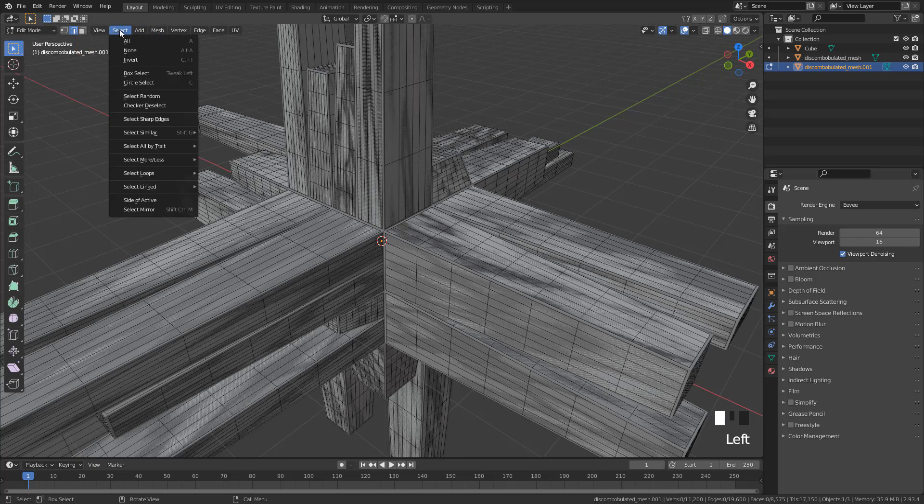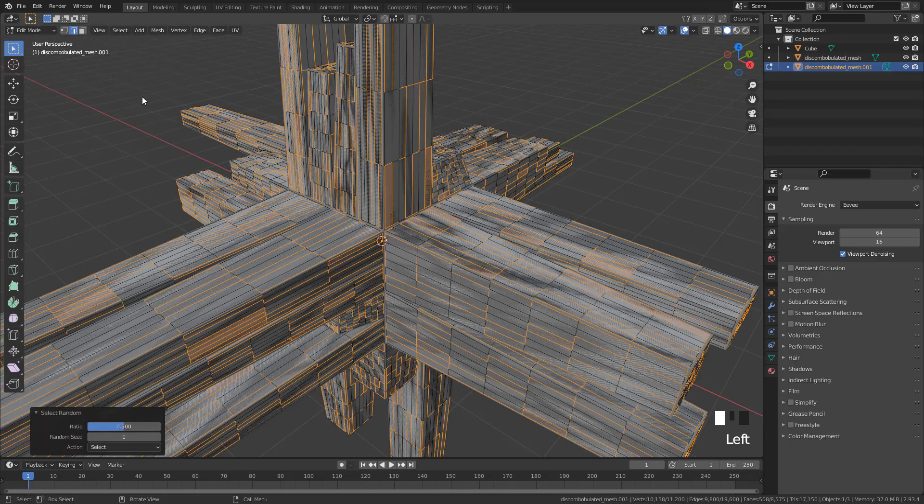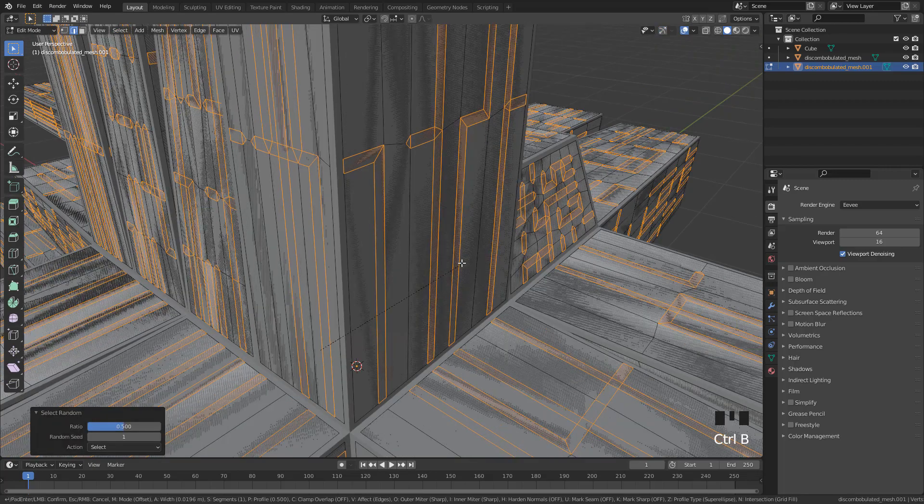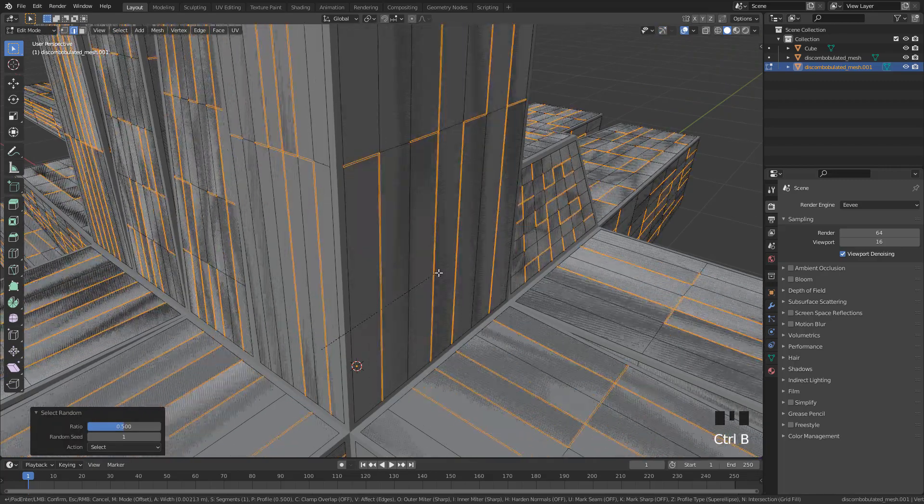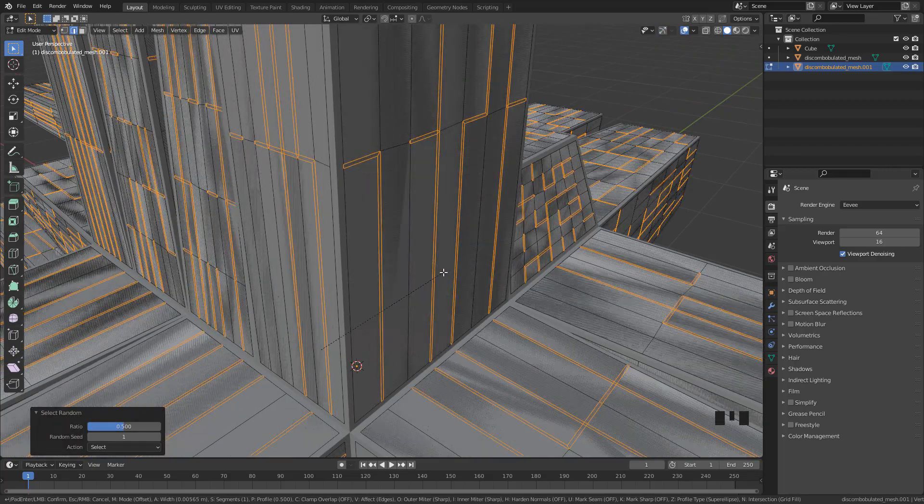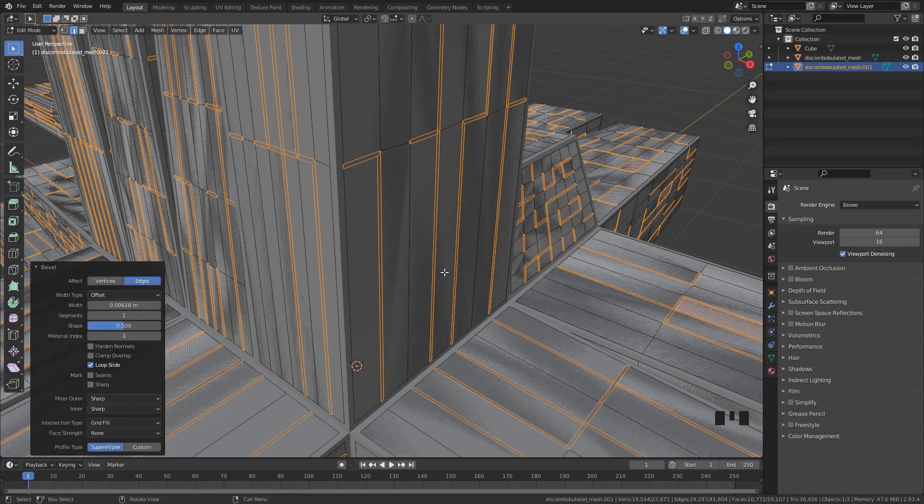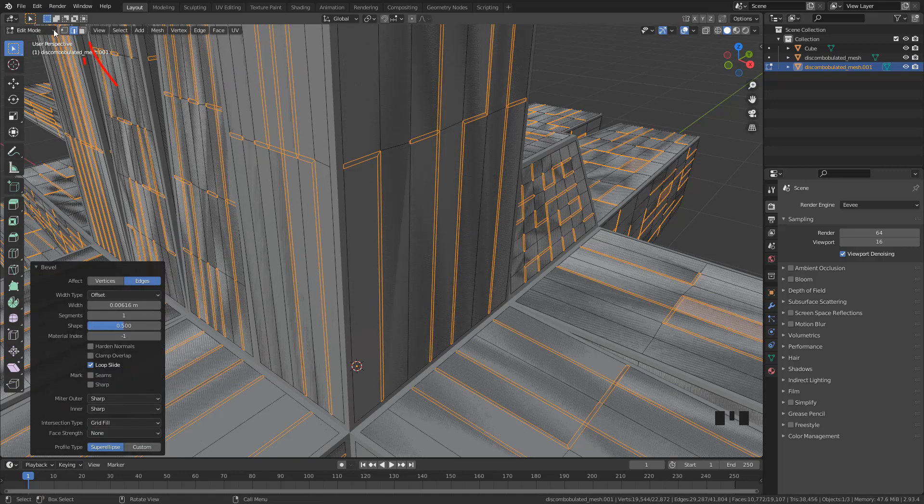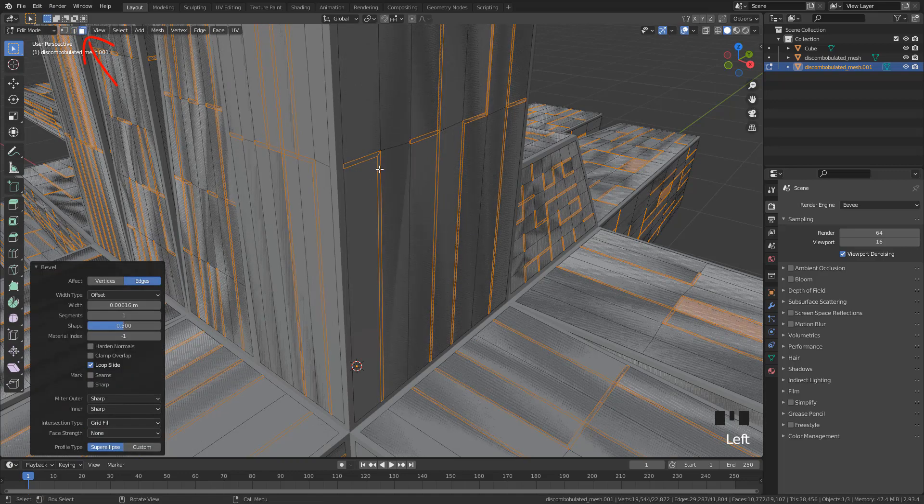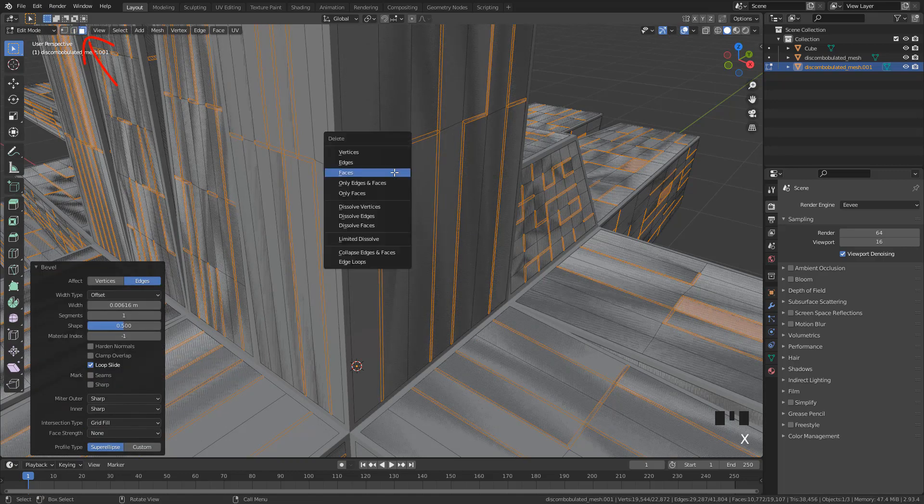Head over select, random select, and Control V to bevel, and delete the faces.